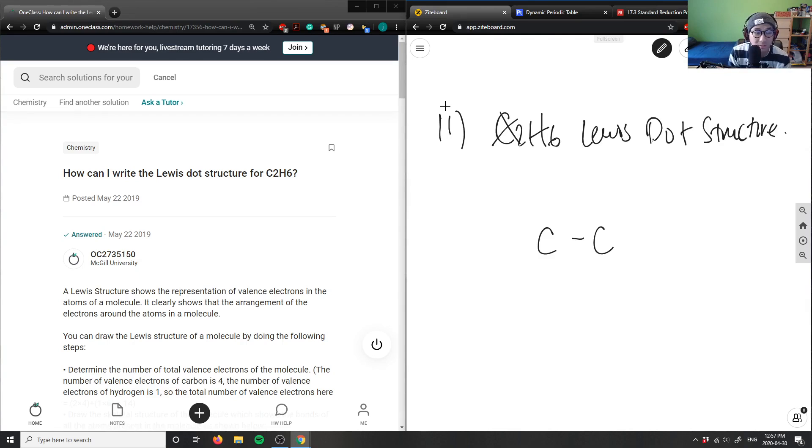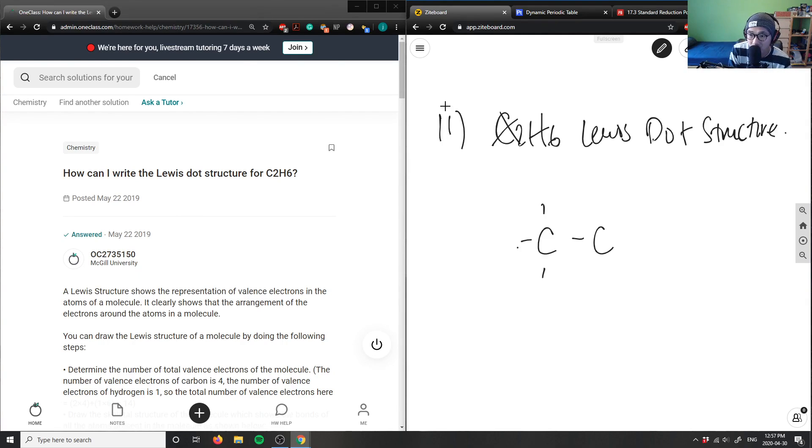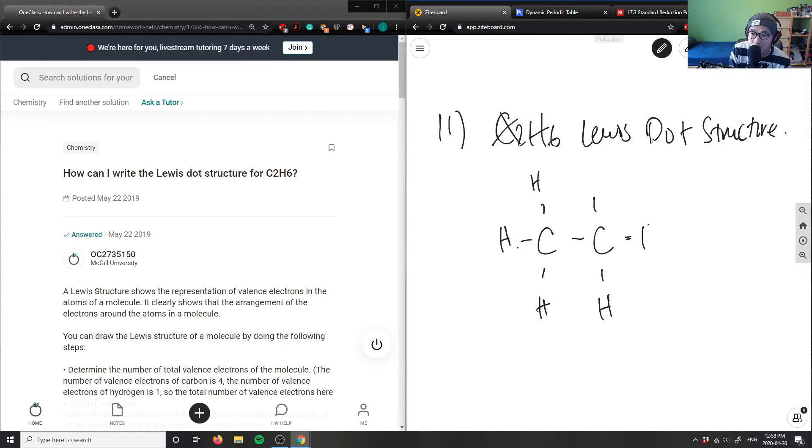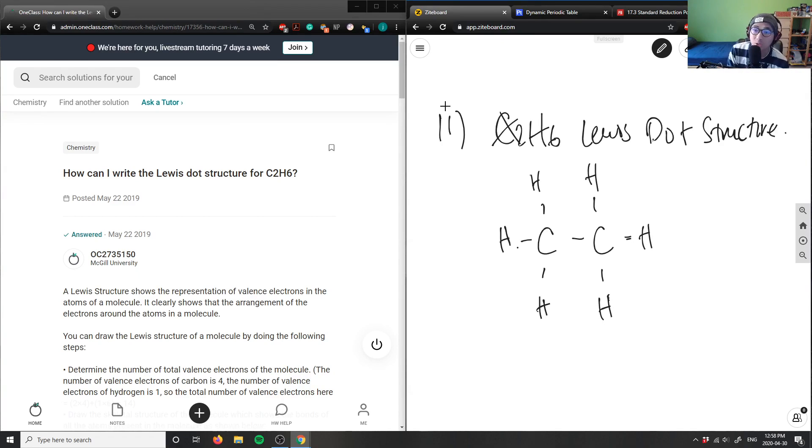I basically just have to saturate these carbons, right? I have one, two, three, four, five, and six here. So I'm just simply filling in my hydrogens here. And this here will be my answer for this Lewis dot structure. This is actually the structure of ethane.